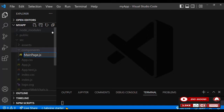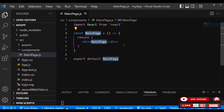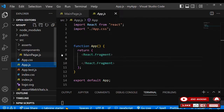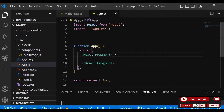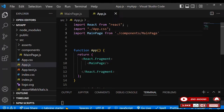Inside that file use 'rafce' to generate the component. Inside that we have a section, a div with a paragraph saying 'hello'. Let's link that to App.js to view on the screen. Over here let's import MainPage and check our screen.